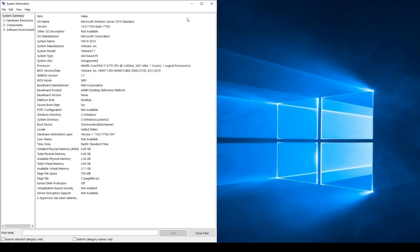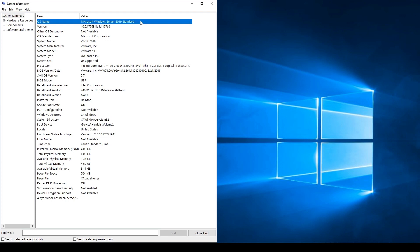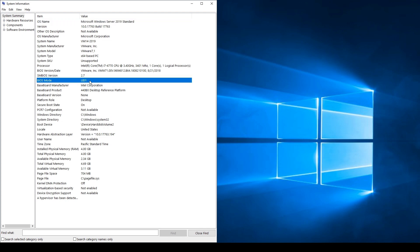Welcome to another NovaStore training video. Today we'll be using Nova Backup Business Essentials on Windows Server 2019. We will add a network device and perform a system image backup to VHDX virtual hard disk format.